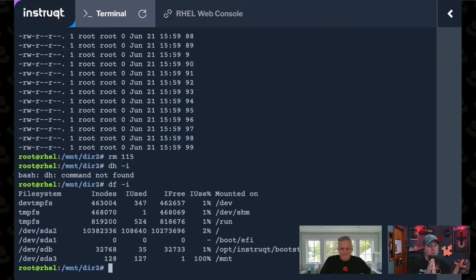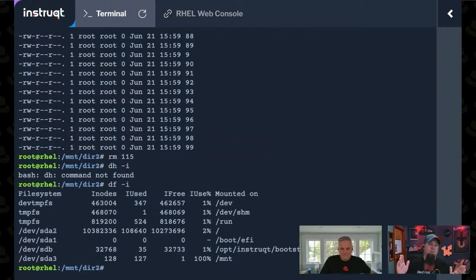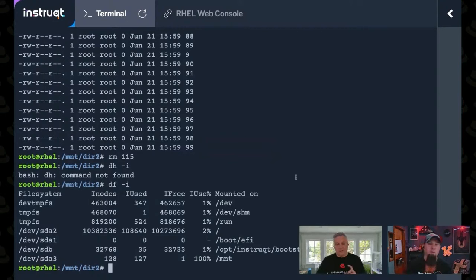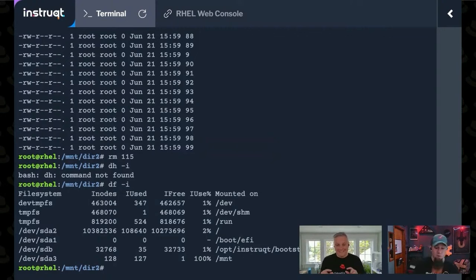That's because every file takes at least one inode. Now, what is it? If it expands past so many data blocks, that's when it takes more than one inode, correct? No. So every file gets one inode. Okay. Like I said, I was busy chatting when you were describing it. Right.